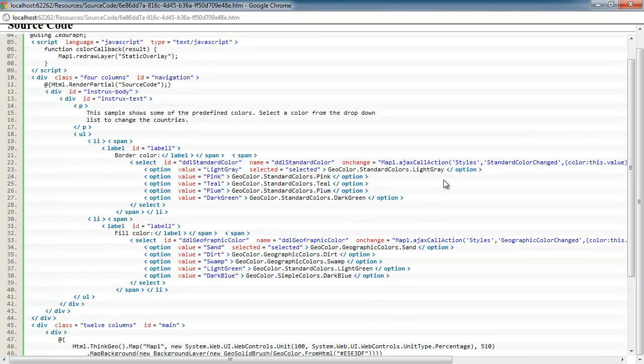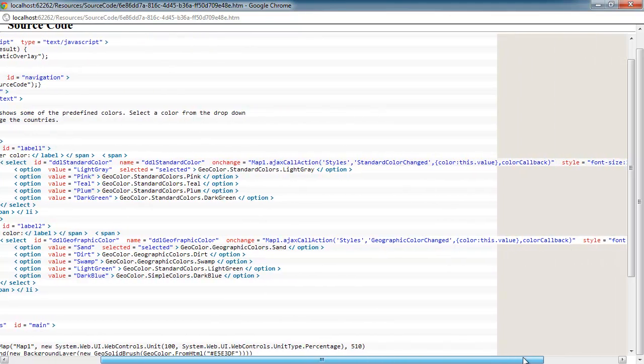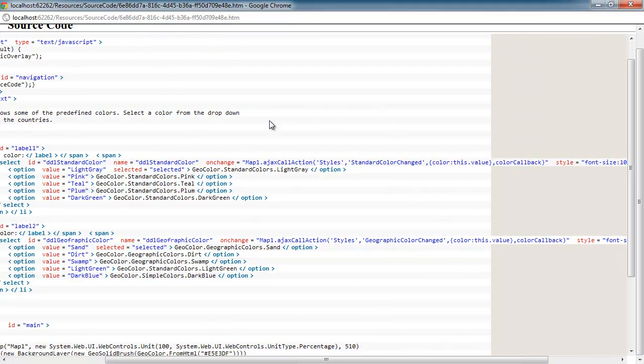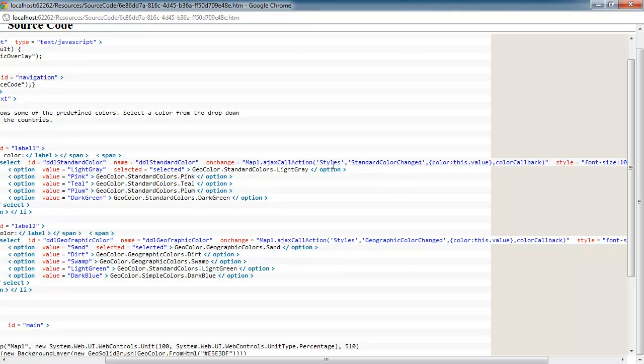Now let's take a look at what happens when the user selects a different color from the drop-down box. In that case, we're going to do an AJAX callback to the server by calling the map1.ajax call action. And we're going to tell it what controller we want and that we're going to call the standard color changed method, at least on that drop-down box.